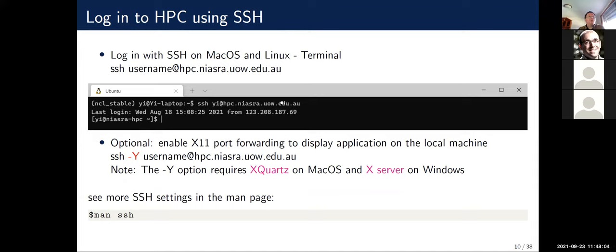For Mac and Linux users, you just use the terminal to connect via the SSH command: ssh username@hpc-url. If you want to enable X11 port forwarding to display applications on your local machine, use the -Y option, which is trusted X11 forwarding. Mac users need to install XQuartz and Windows users need to install an X server — links are provided. Linux users don't need to do anything because X server is natively available. SSH has many settings so I recommend checking the SSH man page for customizations.